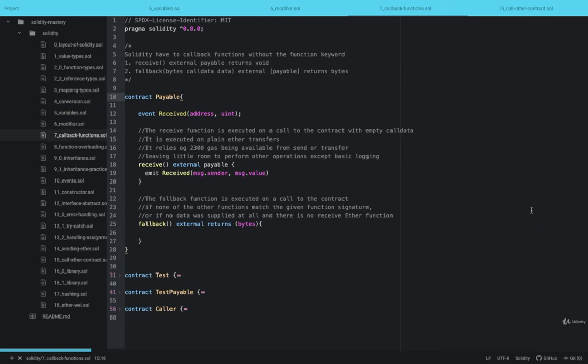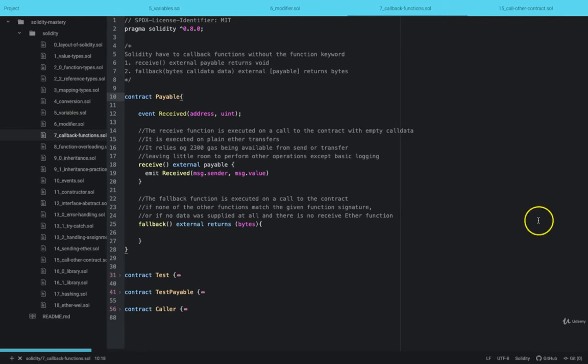Welcome to this lesson. In this lesson we're talking about cover functions available in Solidity. Solidity has two cover functions. The first one is the receive cover function and the second one is the fallback cover function.